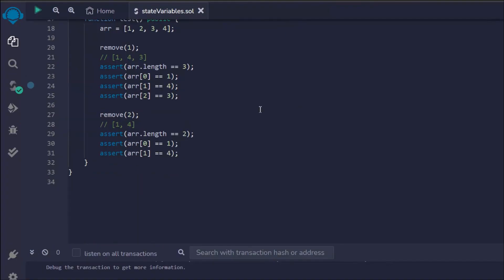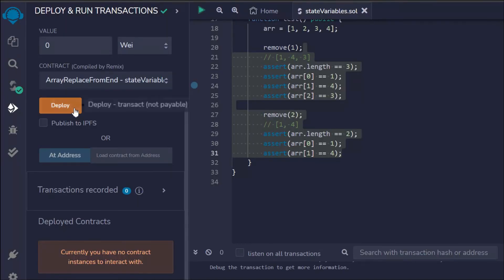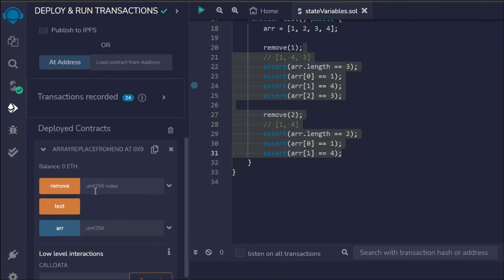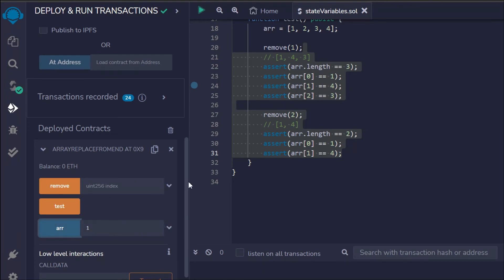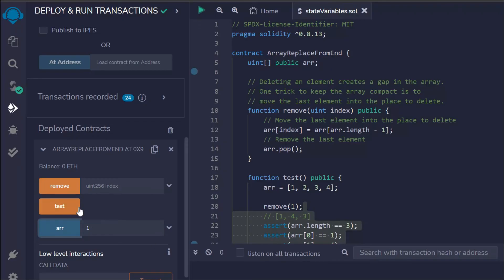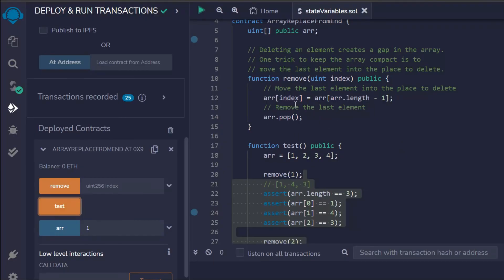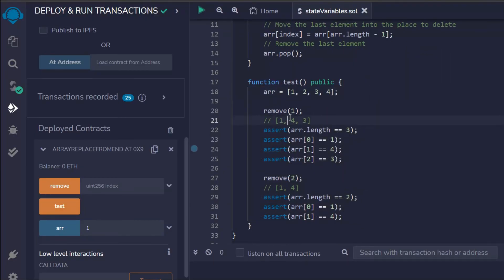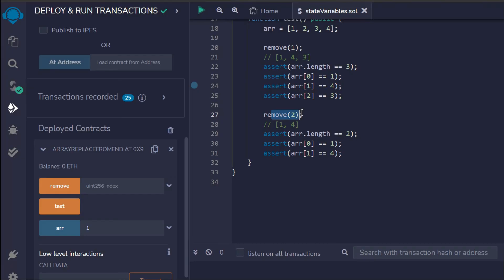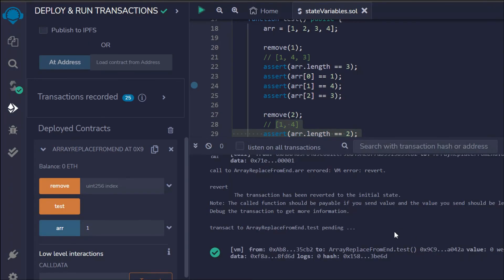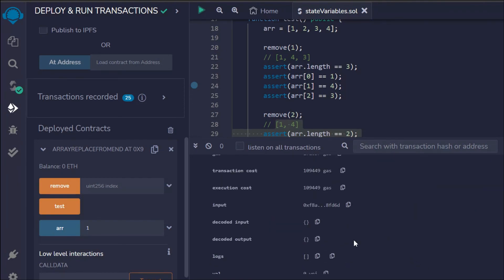Let's deploy the contract quickly. This is the only contract here, so let's open it. We have three functions: remove, test, and array. Right now if I call array, there's nothing because we haven't assigned any values yet. Let me click on test — it will update the array, remove the element, give us the updated array, and confirm. The array indices were zero, one, and two, so we remove index two. The transaction is successful with no errors.